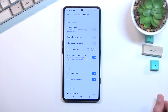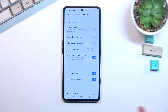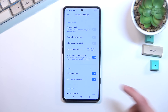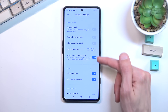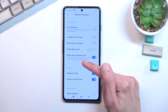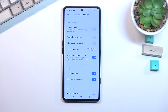First we have Notify About Callers, so you can set up who can basically call you. And below that we have Notify About Repeated Callers, meaning that whatever you set above can be bypassed if someone meets the requirement of calling you twice within a 15 minute period. So that's basically all the important settings right here.